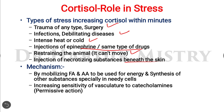These stress factors increase cortisol within minutes. In the stressful condition, cortisol works by mobilizing fatty acids and amino acids to be used for energy and synthesis of other substances in needy cells. Fatty acids are mainly used for energy generation, and amino acids are used for synthesis of different enzymes that help regulate the stress response.